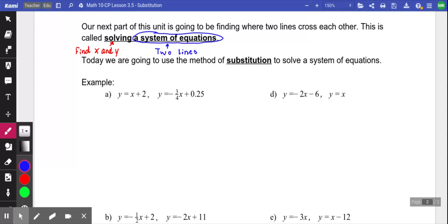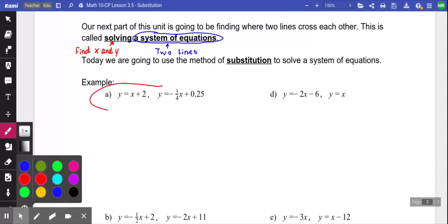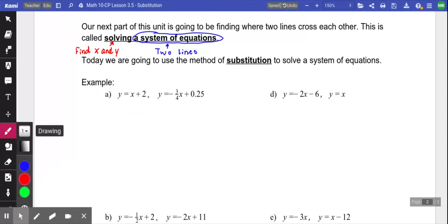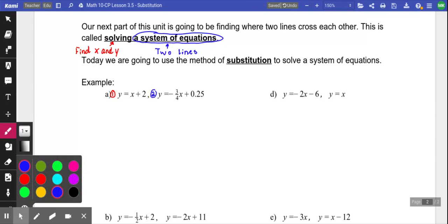Personally I like substitution more. In all honesty, you can pick whichever way you want and get really good at that way — if you like one more than the other, you can rely on it. We'll start with a couple examples and then I'll let you do some on your own. This first question: I know this is a system of equations because I have two lines. My first equation is Y equals X plus 2. My second equation is Y equals negative 3 over 4X plus 0.25.